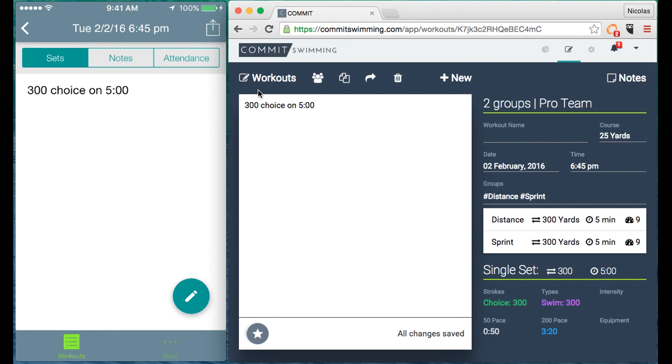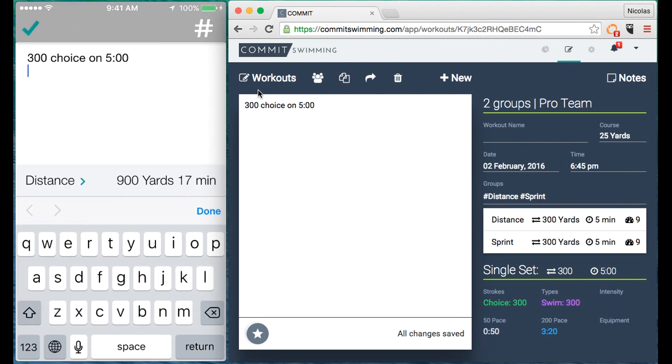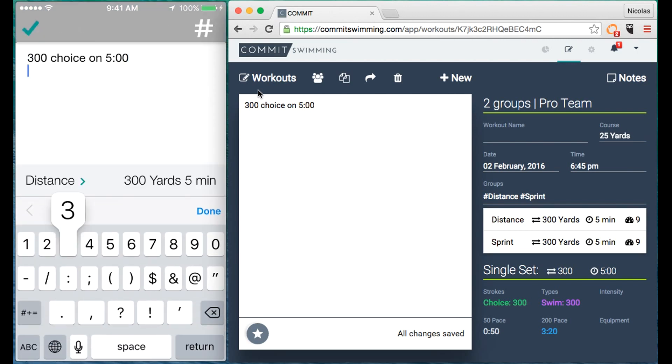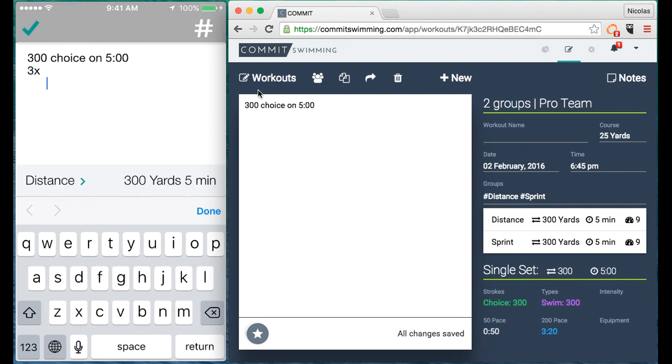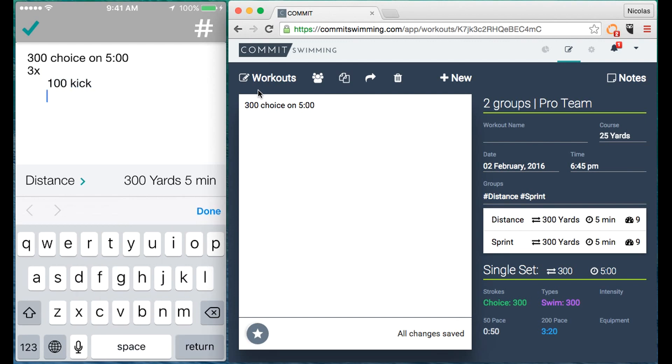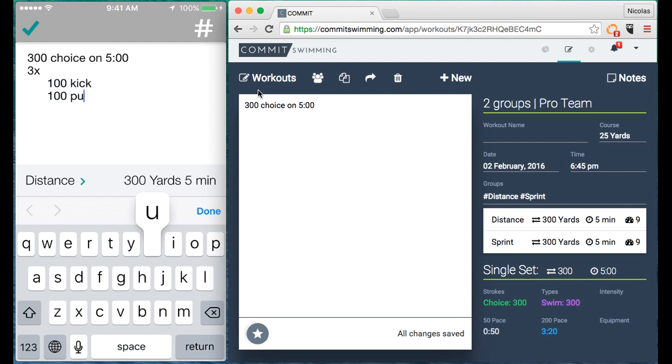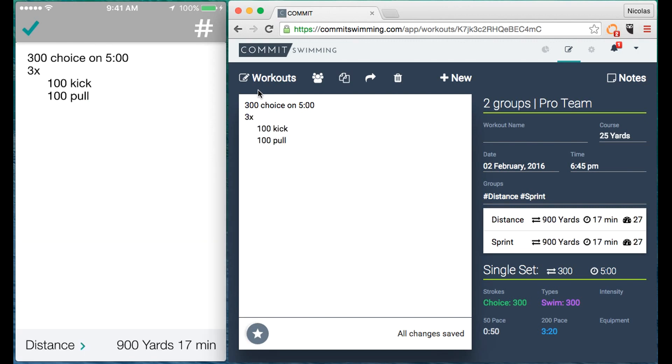And writing a set on mobile is just as easy. If I want to do a circuit here, let's go three times through, 100 kick, 100 pull, and you'll notice as I add these sets the data updates real time. Hit Done.